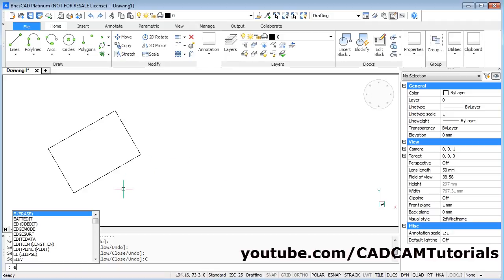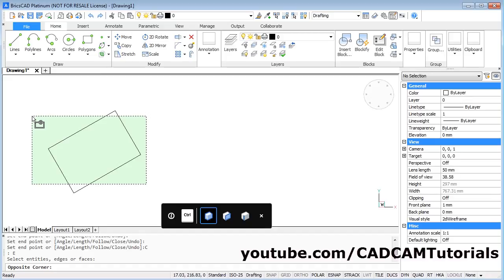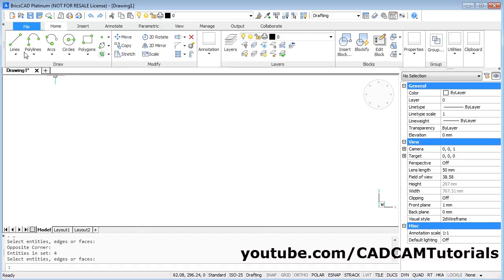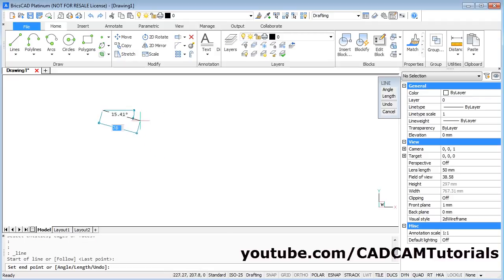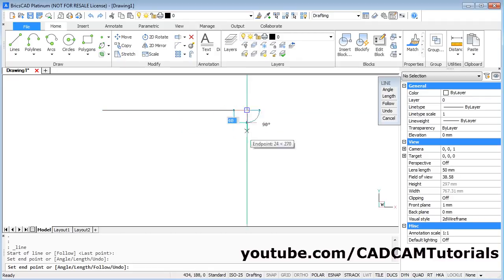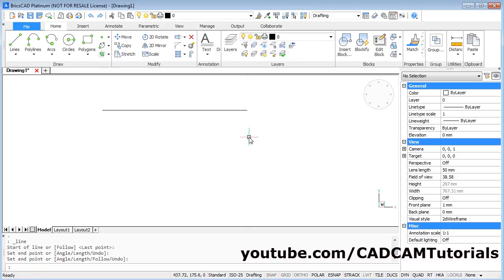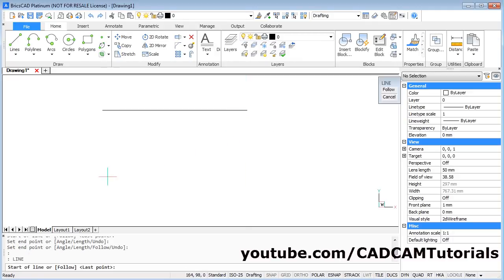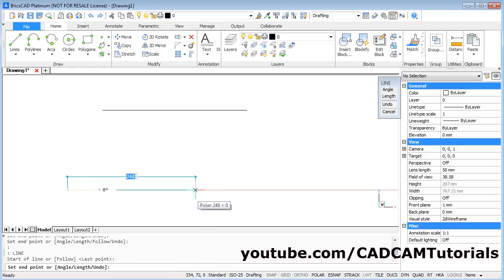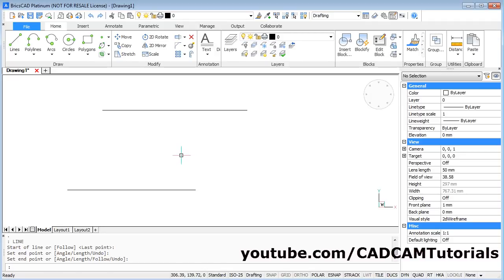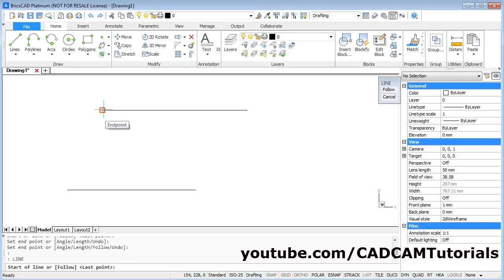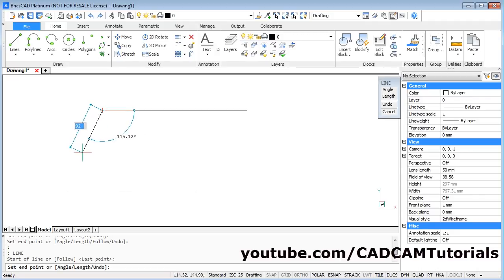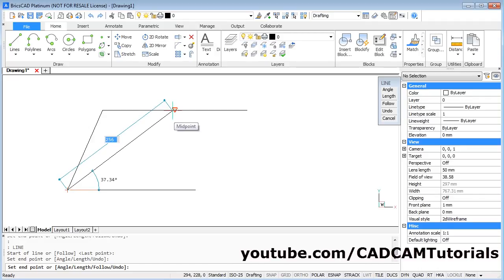To erase, give E then Enter and select the objects you want to erase, then press Enter. Suppose I have one line — take the line command, give the first point, press the second point, then Enter to stop. You can press Enter to repeat the command, give the first point, give the second point, Enter. Again Enter to repeat the command. When you take your cursor near the endpoint of a line it will show the endpoint snap. If you click there it will automatically start the line from that endpoint. Take your cursor at the midpoint of a line and it will automatically show the midpoint entity snap.